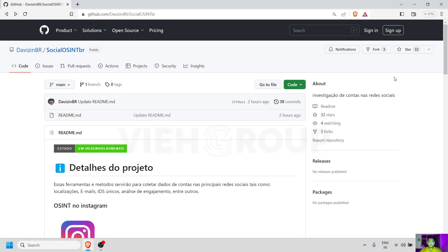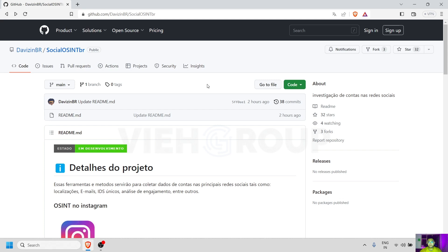Hi audience, welcome to another video of the OSINT series of VIH Group. Today we have a very interesting GitHub repo called devzine-br/social-osint-br. This is a GitHub repo which is going to help you for Instagram OSINT purposes. Let's convert this website into English because it's in Portuguese and you will not be able to understand unless you are from Portugal.